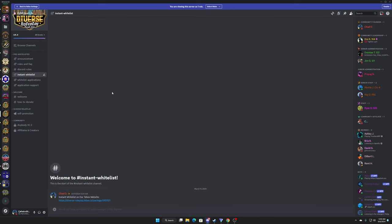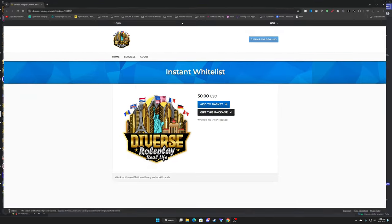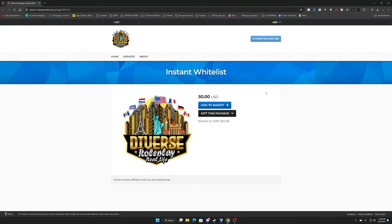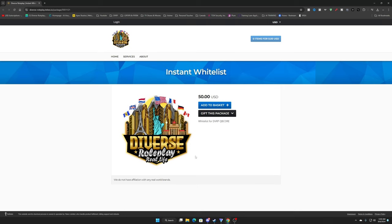And you can even read at the bottom when you like instant whitelist. Instant whitelist, this goes into our official the VRP Tebex account. Okay, if you want instant whitelist for our cubic core, this is the only place you can do it. You can't do it anywhere else, this is the only place that you can do it right here.